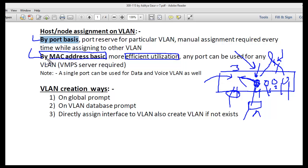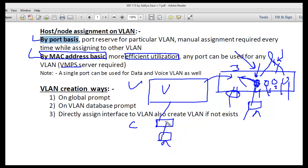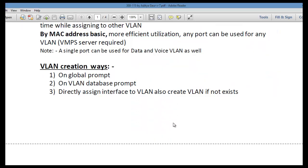For MAC-based assignment, you may require a VMPS server. A higher-series switch runs as the VMPS server, while other lower-end switches act as clients. When any device connects to a port, the switch sends the MAC address to the VMPS server, which then decides which VLAN that device belongs to.